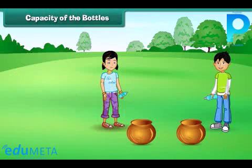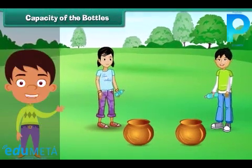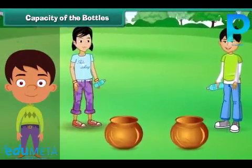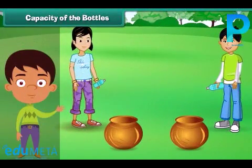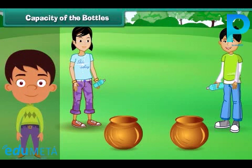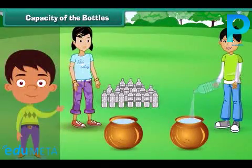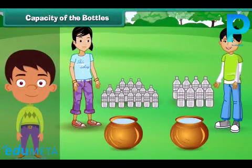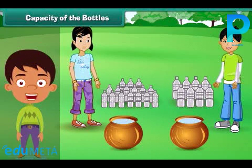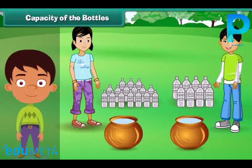Capacity of bottles: There are two pots of the same size. Naima and Naseem have to fill each pot with colored water using their own bottles. Naima's pot gets filled with 16 bottles of water, while Naseem's pot gets filled with eight bottles of water. We can say that Naima's bottle can hold half as much water as Naseem's bottle.